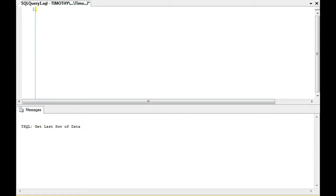So I started immediately problem-solving it, and the person just looked at me like, you just do a count star. That's actually how to get the last row number in a table, but if you want to get the last row of data, in other words all the data, that final row of data in a table, that count star is not going to give you the final row.